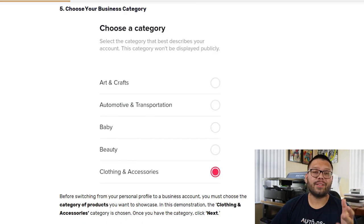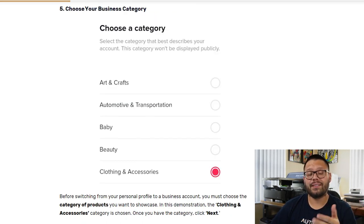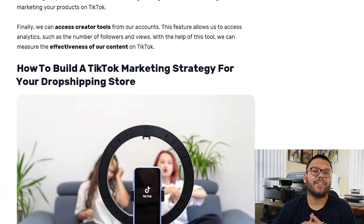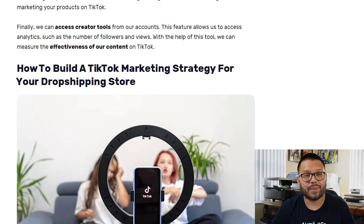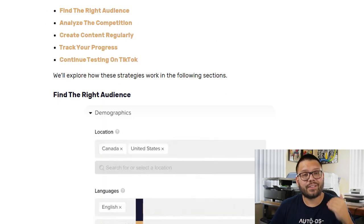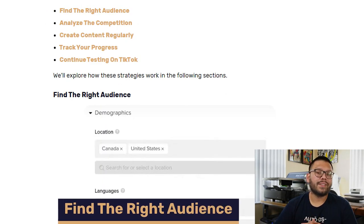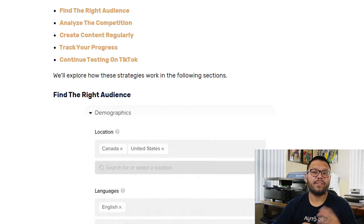In this demonstration, we're putting clothing and accessories, but make sure to choose what's relevant to yours. Now that your business account is fully set up, you can finally access your creator tools, which help you measure the effectiveness of your content on TikTok. We need to start building an effective marketing strategy for our dropshipping business. The first thing we need to do is find our target audience. Remember that the majority of TikTok users are Gen Z between the ages of 16 and 34, but that doesn't stop us from targeting audiences beyond that bracket.